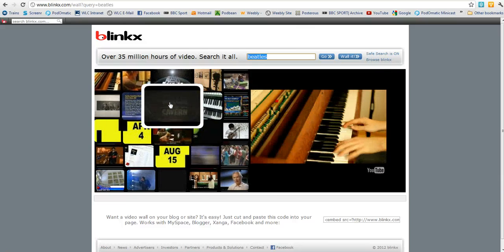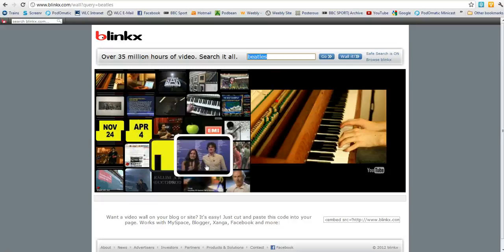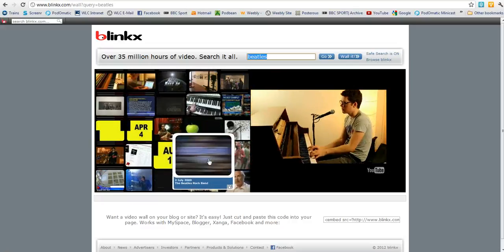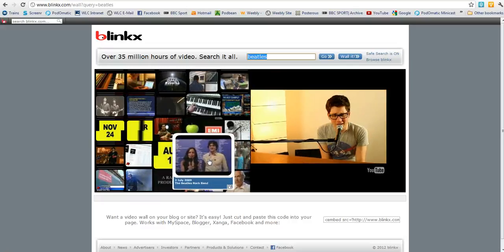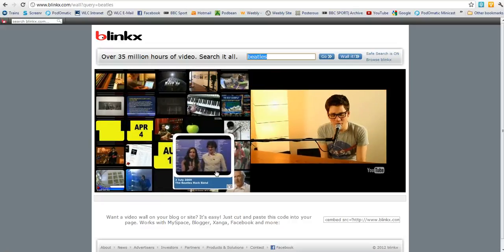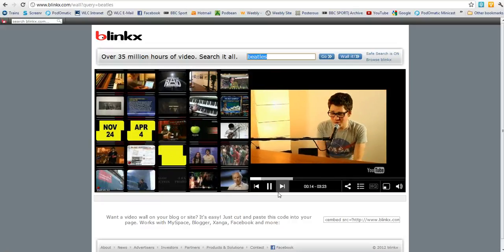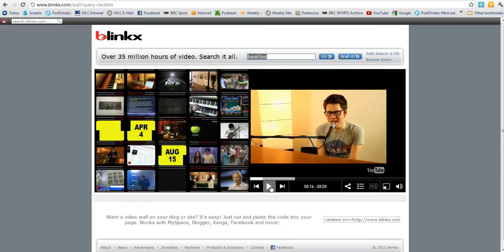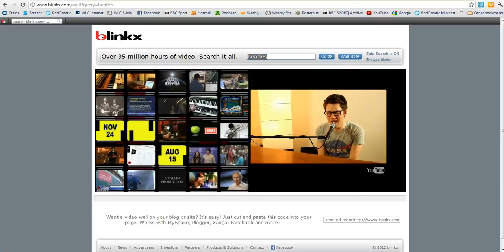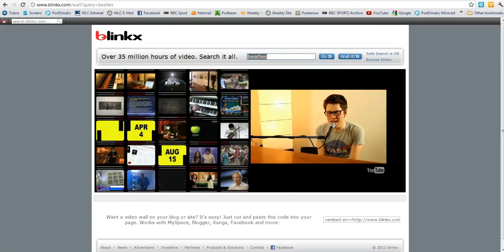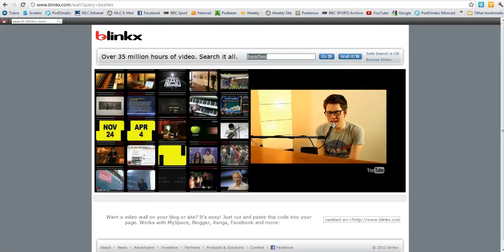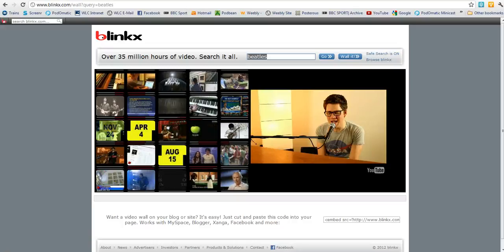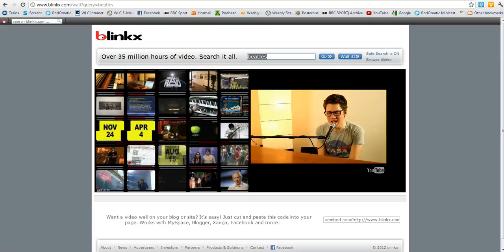I think this is a stunning and really easy to use video feature. So there we are — that's using Blinx to create a video wall that you can embed in your blog or website.